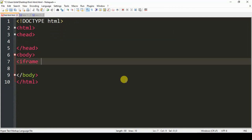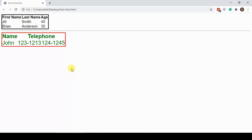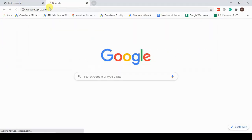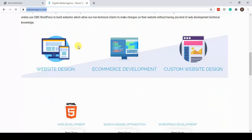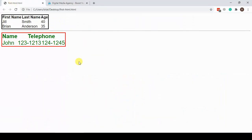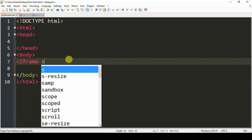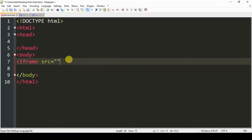Iframe is used to display a web page within a web page. For example, in my HTML page here I can display another website within this web page. So what I'm going to do is embed this whole website within our website here by using an iframe. To do that we just add the iframe element.